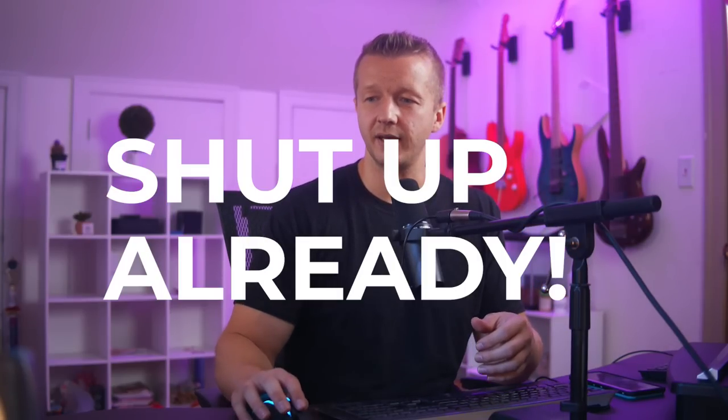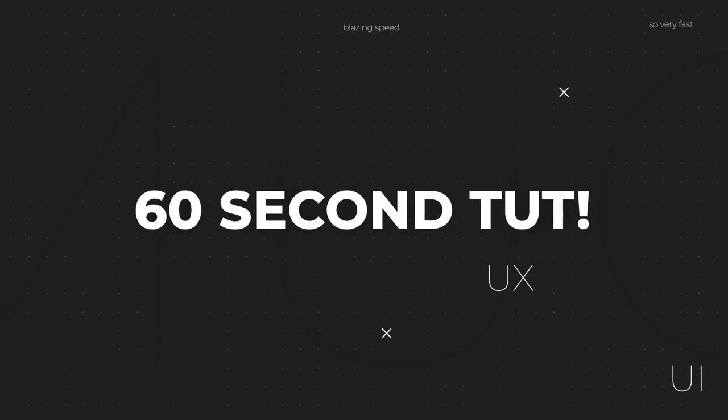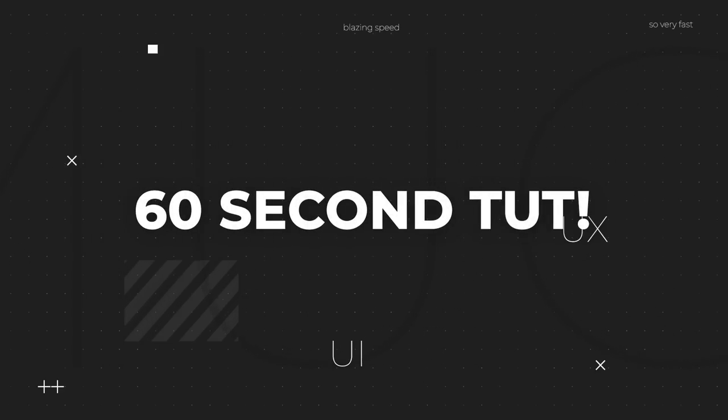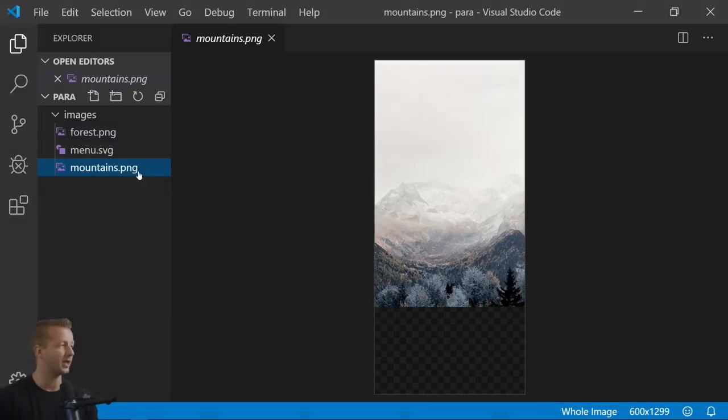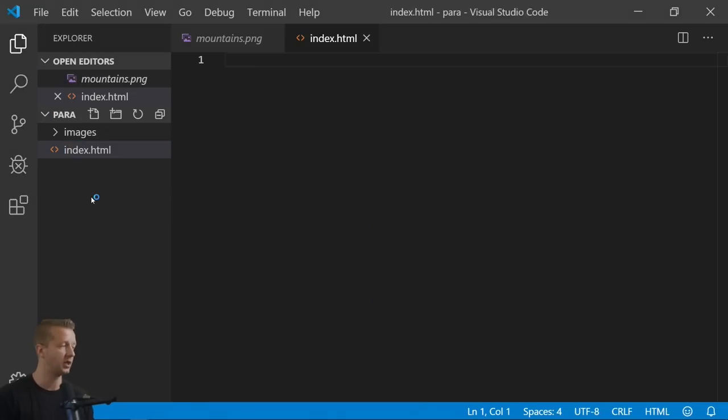If you haven't yet, make sure to subscribe. The first step is to get your HTML markup written, which is what I'm doing here — there's a link to a CodePen demo with all of that code in the description.